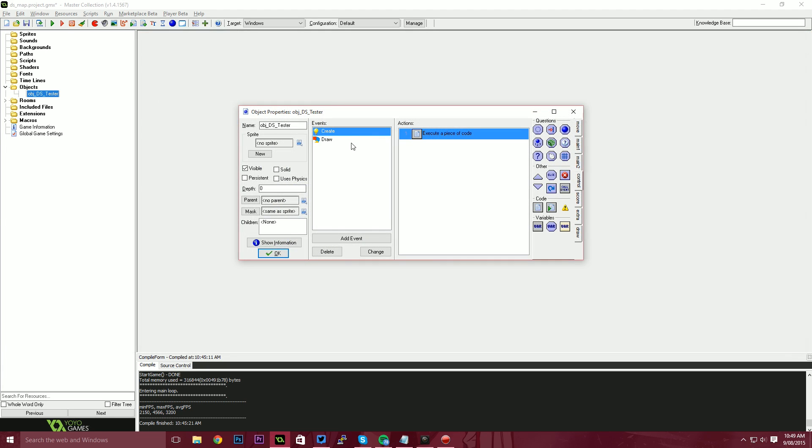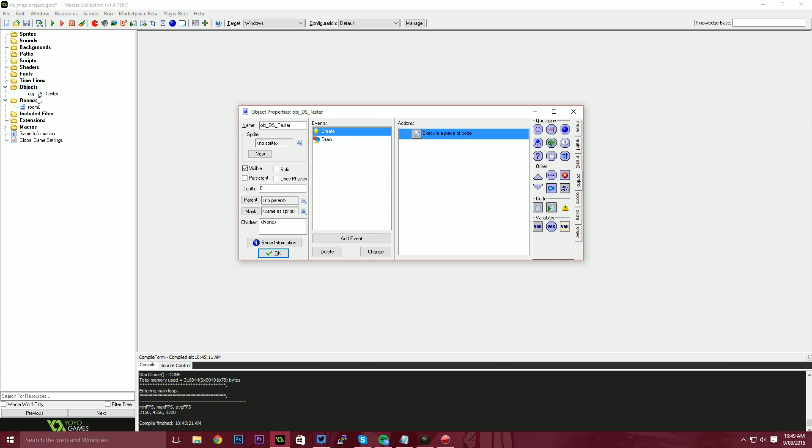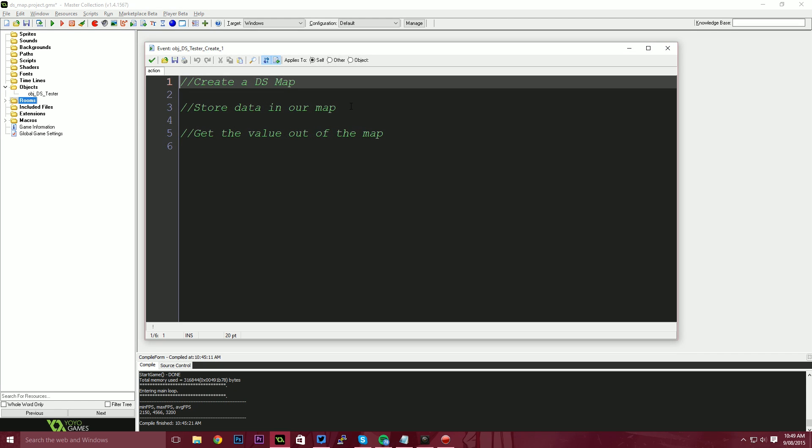So what I've got is a basic game maker project set up. It's just a room with an object on it. And that object is called object DS tester. Now I've got a create event and a draw event. Neither of these have any code in them.